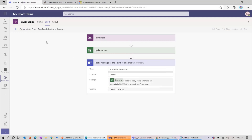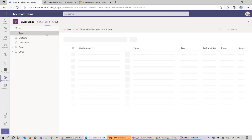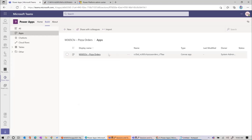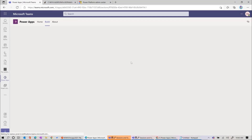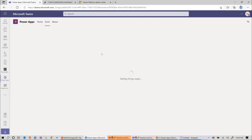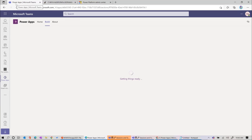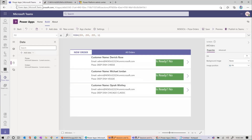Let's save that flow. We're good to go. Now let's go back to our app. We'll go to apps and edit it, then attach that instant flow we just created to the order is ready button.